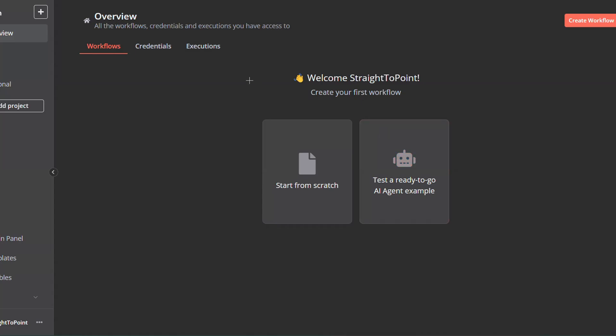First of all, you have to start a workflow. Click on Start from Scratch or navigate to the workflow you already created.